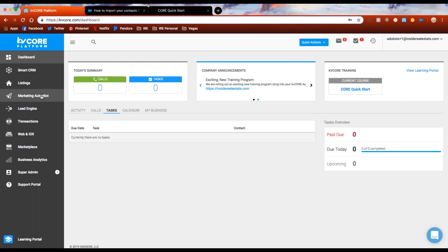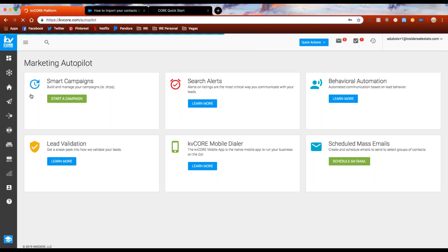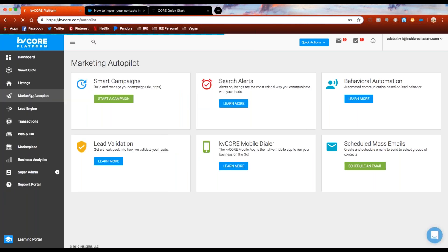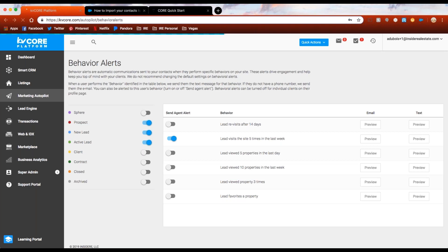Let me recap where we are so far. Homework assignment part one: go to your profile and update all your contact information. Homework assignment part two: go to the lead engine, import your contacts, and redirect your third-party sources. The last piece of today is homework assignment part three: jump to your marketing autopilot and understand the automatic messaging that goes out from KVCore. The first piece here is behavioral automation — click 'Learn More.' Before I jump in, a question came up: if you text through KVCore, do responses come into the system and your phone, or just the system?